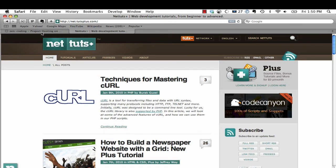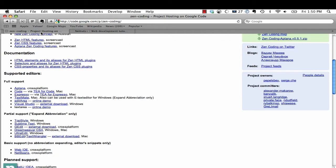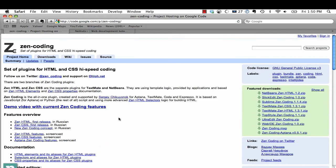So what is Zen Coding? It's a handful of snippets and commands that allow you to use things like CSS selectors to create your content. The easiest way I can demonstrate it is just to show you the code.